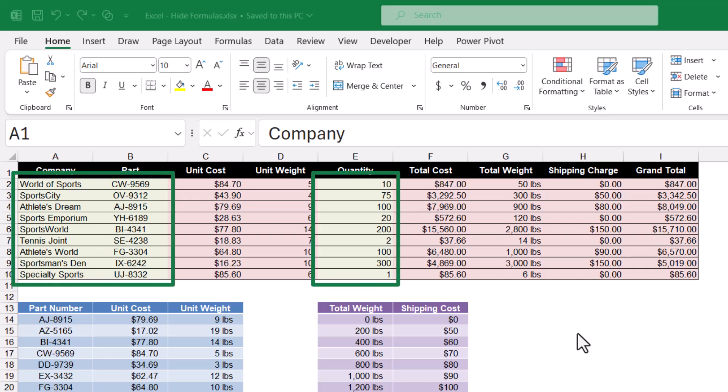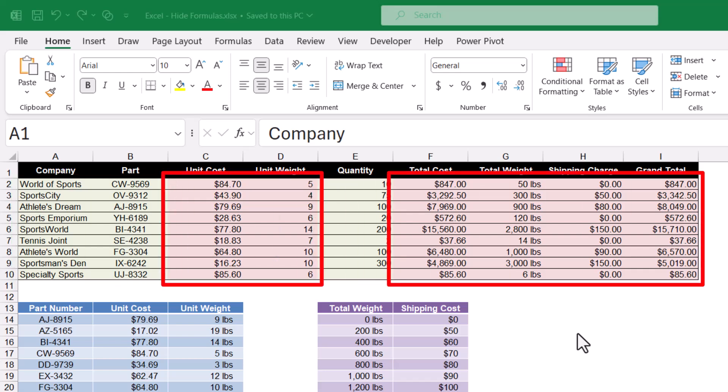The green areas are where users are able to type. The red areas contain formulas that perform certain actions, like lookup functions or calculations.